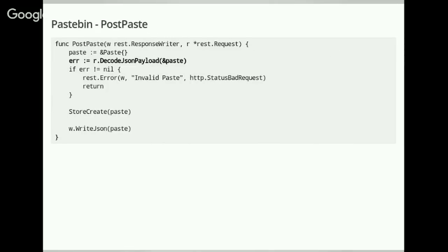To create a paste, it looks pretty similar. We create our object, then call DecodeJsonPayload — the wrapper for JSON unmarshal — which sets the values in our struct. Then we store the value, which might set the ID of the created struct, and write it back. That's it — we now have a simple pastebin application with a JSON API. A lot of the power comes from the standard library; this REST framework only adds small utility functions for a better router and the JSON handling.